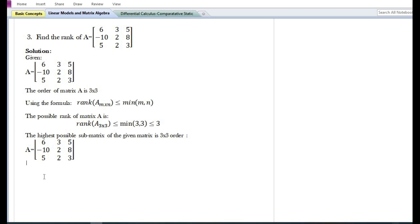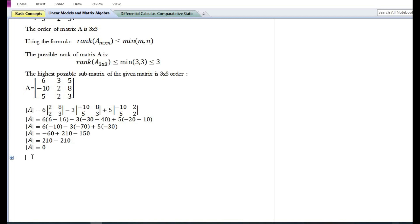The highest possible sub-matrix of the given matrix is of three by three order, that is itself. In order to know whether the given matrix is of rank three or less than three, we need to find the determinant of matrix A. On solving, we can see that the determinant of the three by three sub-matrix is equal to zero. Since the determinant of the three by three order is equal to zero, the matrix cannot have a rank of three.